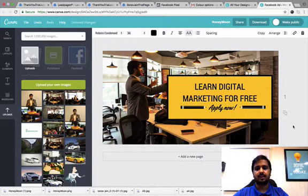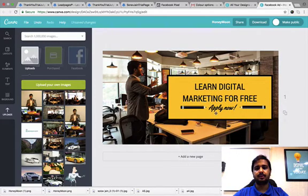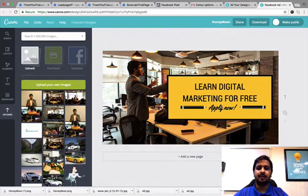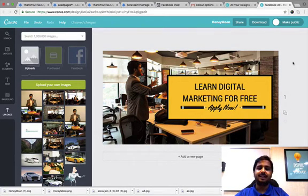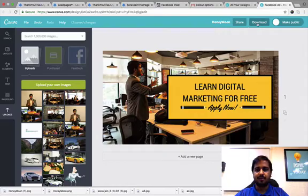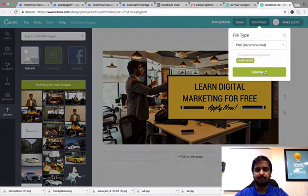That's about it. Learn digital marketing for free. Apply now. I have taken an image, taken a template and I have edited it. Now I am going to save this one as well. Download.